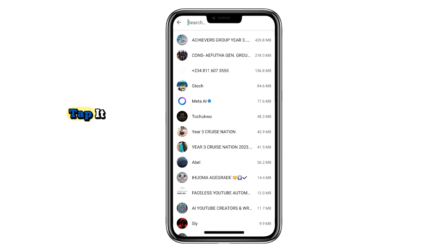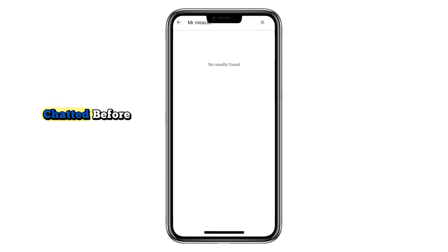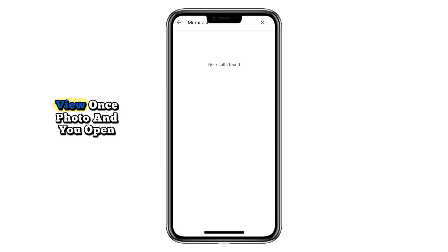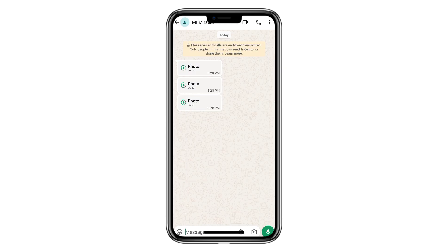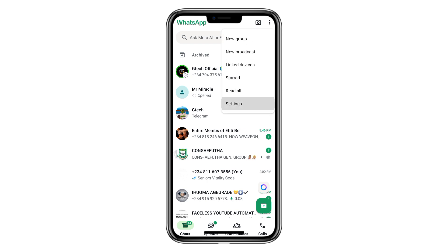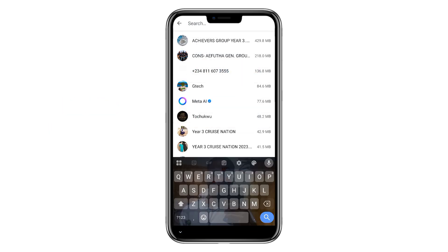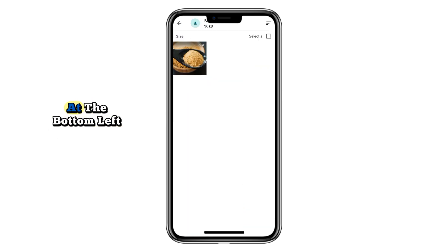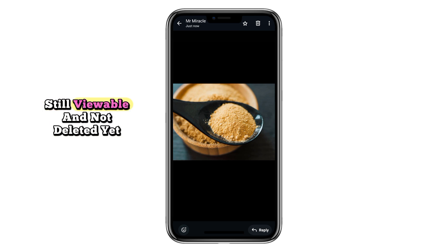You'll see a small search icon — tap it. Now type the name of the person who sent you the ViewOnce photo. For example, if the person is Dr. Williams, search that name. If you've never chatted before, nothing will show, and that's okay. But once they send you a ViewOnce photo and you open it, the data is temporarily saved in this section. After opening the ViewOnce photo, go back to Settings, Storage and Data, Manage Storage. Find the chat with that contact, tap their name, and scroll down. Tap on the Sort icon and choose Newest. The same ViewOnce photo will appear under Media, still viewable and not deleted yet.